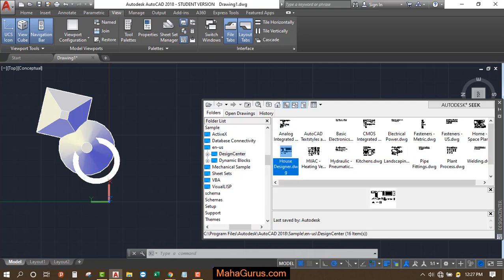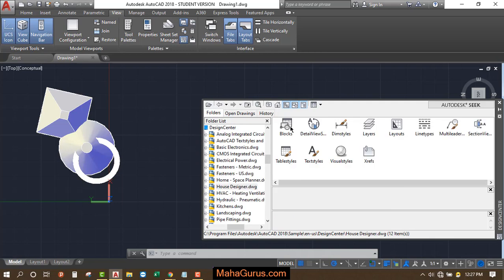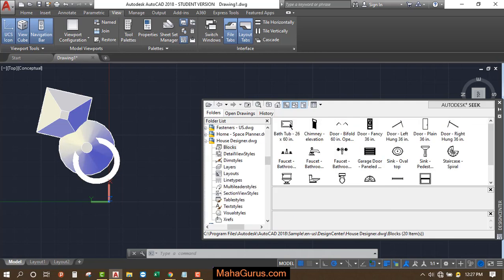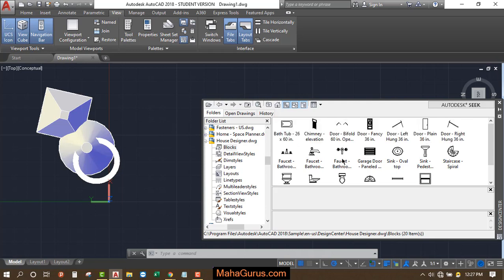So let's suppose you are creating a house plan and you need to add the essential items here. So you just have to click on this house design. You double click there and select this block. Again, double click and here we have the WC commode, wash basin oval type, garage door.